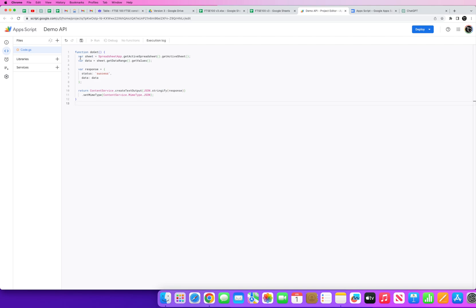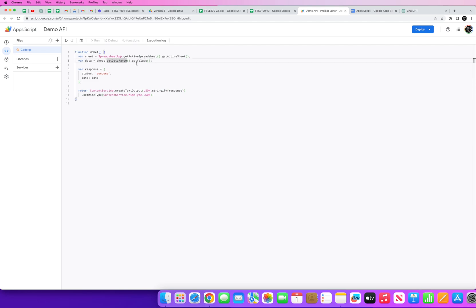And straight away you're given some code and you can now use this code to turn your spreadsheet into an API. So the way we do it, we want to copy the code, go back into Google App Script, paste our code.